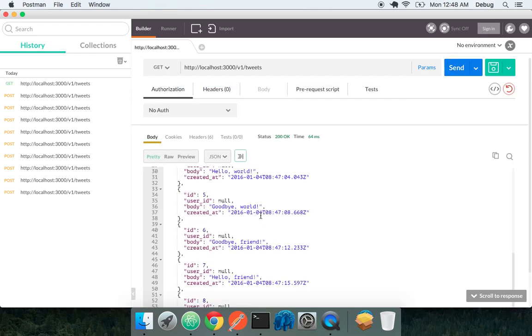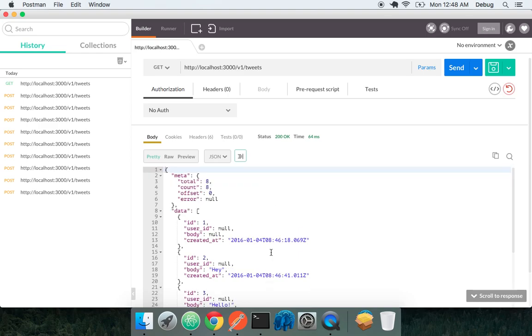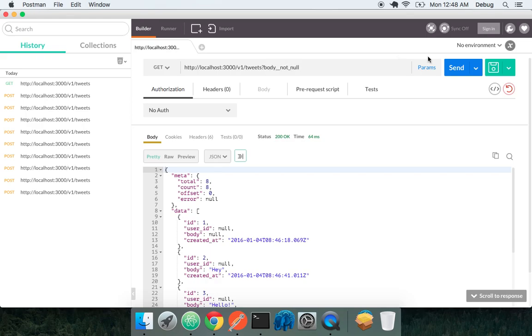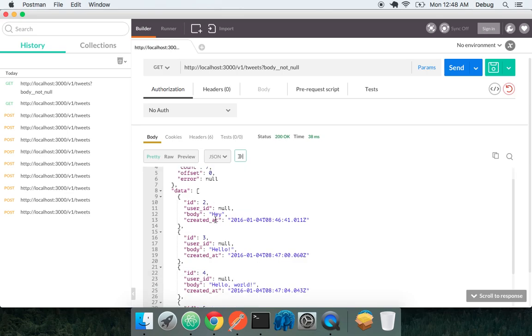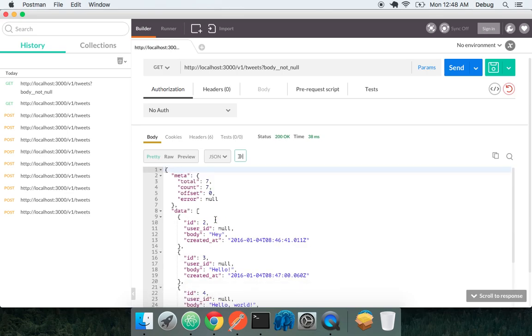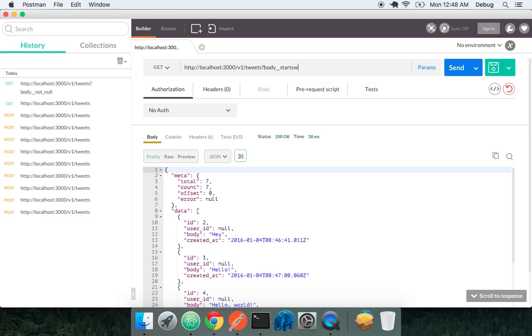And let's go look at all of our tweets now and explore that. So we have all these tweets that were created. None of them have a user. Let's see how we can really query this endpoint on the index. So I still have written barely any code except for that validation. And I can say that I want body not null. I can send that. Oh, and we got rid of that first tweet because the body was null. I can say body starts with equals he.